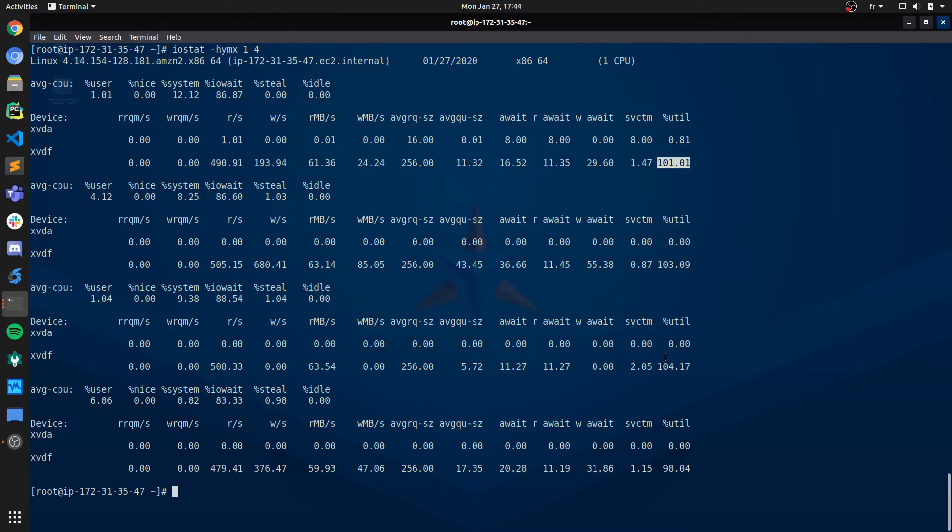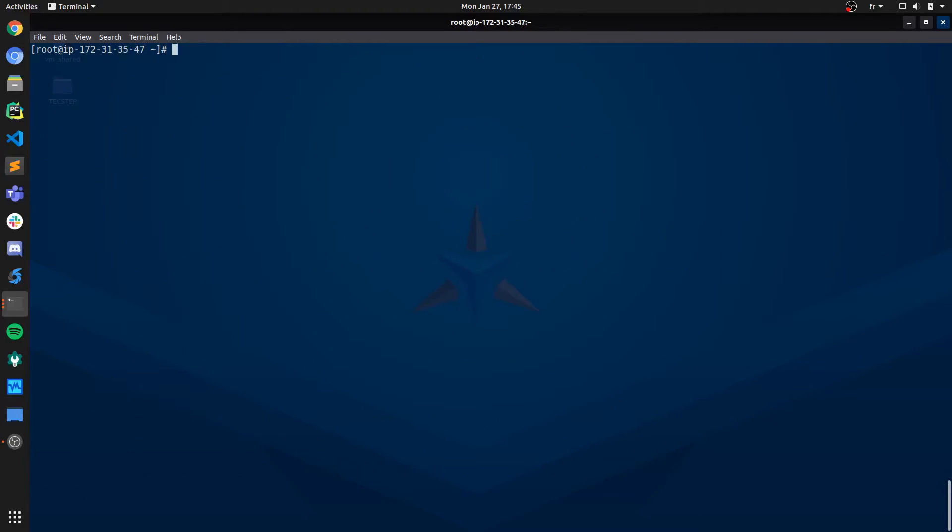All right, so now that we have located or pinpointed which disk is actually suffering from IO performance bottleneck, the next step is to actually find out what is the process or the job or the application that is hogging all of the IO resources of that disk.